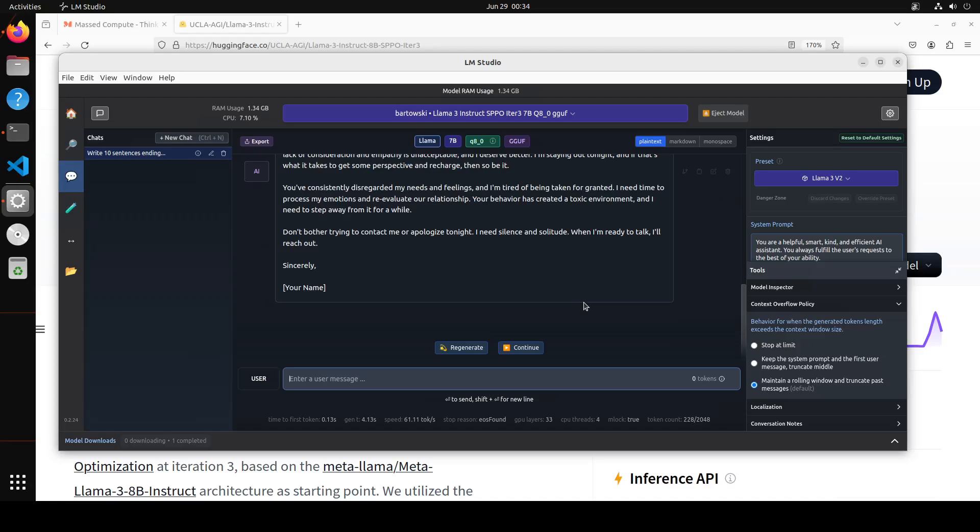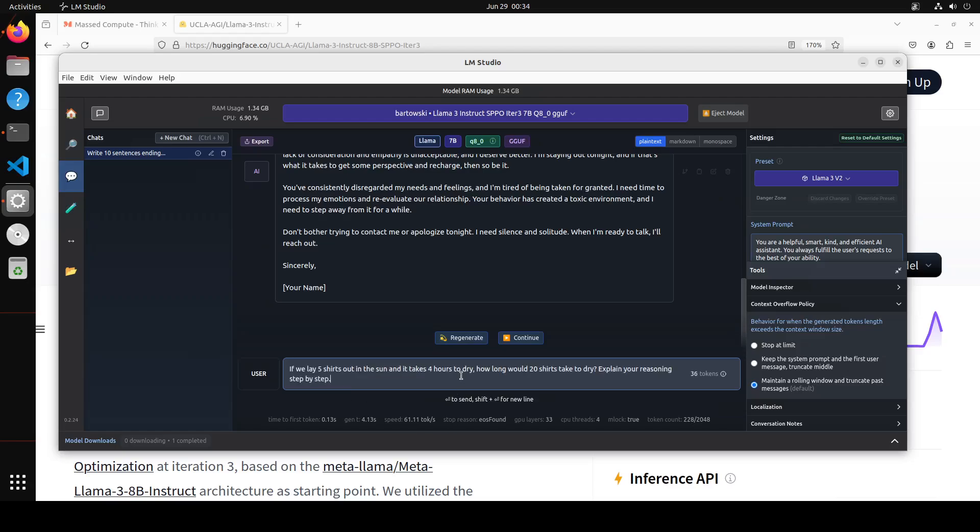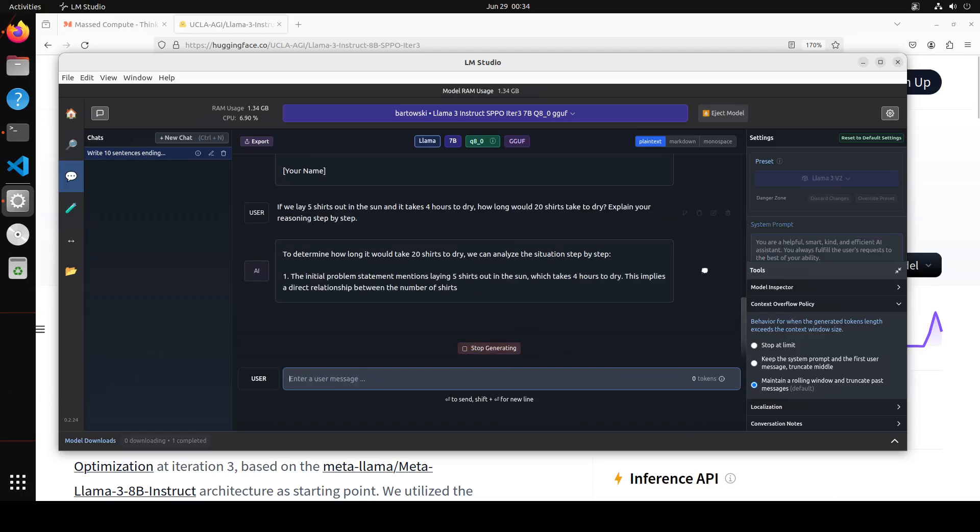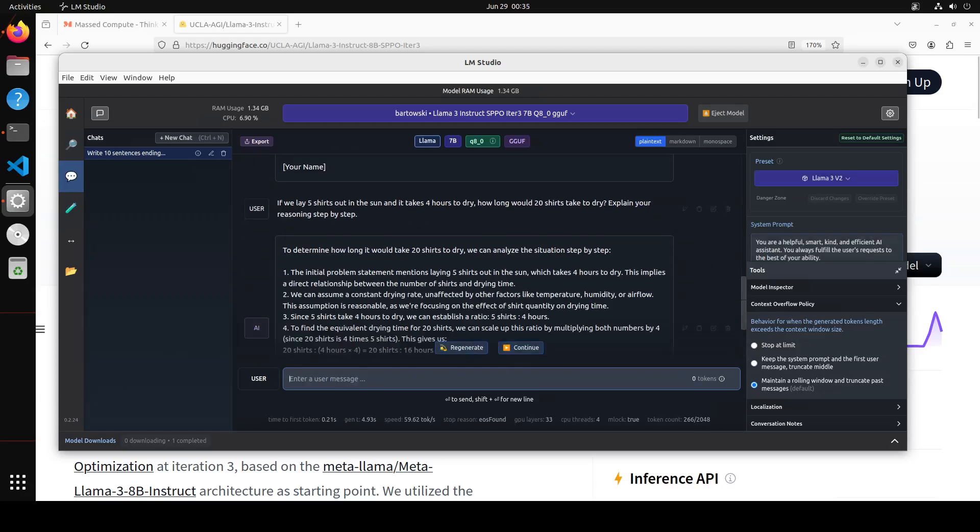Okay, so that is good. Let's ask another question. Now this is a reasoning question. I'm asking if we lay five shirts out in the sun and it takes four hours to dry, how long would 20 shirts take to dry? Explain your reasoning step by step. Let's wait for model to print the response. Now regardless of the fact whether the answer is correct or not, look at the reasoning. I think I'm really really impressed by the reasoning.